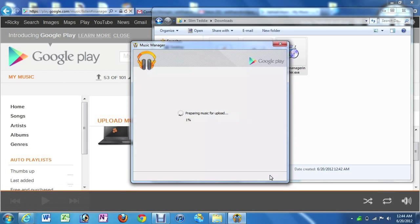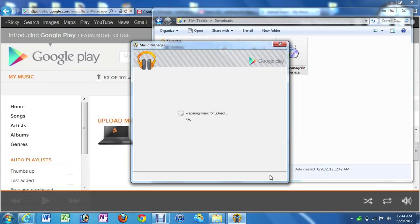And just let it do its thing. Like I said, if you have a lot of songs, like you saw we had almost 2,000, that's probably going to take about, I would say roughly five to even eight hours, depending on how fast of a connection you have. But just let it sit overnight. And then once it's done, you will have all your songs on all of your Android devices.